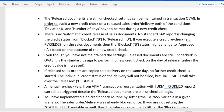If everything is satisfied, it will update and release the credit block. However, in the case of VKM3, VKM4, or UKM_CASE transaction codes, even though the credit check failed, we can still manually release the credit block. Whenever a credit release happens, the CMGST field in the VBUK table will be updated as 'D'. The transaction codes are VKM* and UKM_CASE.